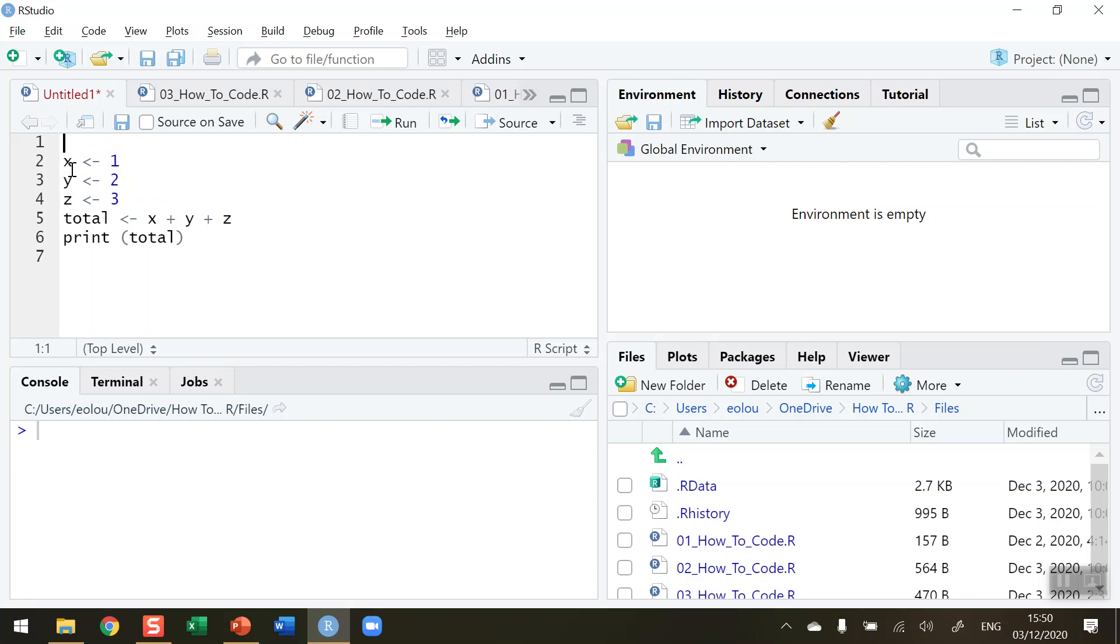The symbol that we use in R for a comment is the hashtag. So I'm going to put a hashtag here. Notice that it is in green on my screen. I'm going to put in a comment here, create three variables. So this is my comment. You can see all the text is displayed in green.